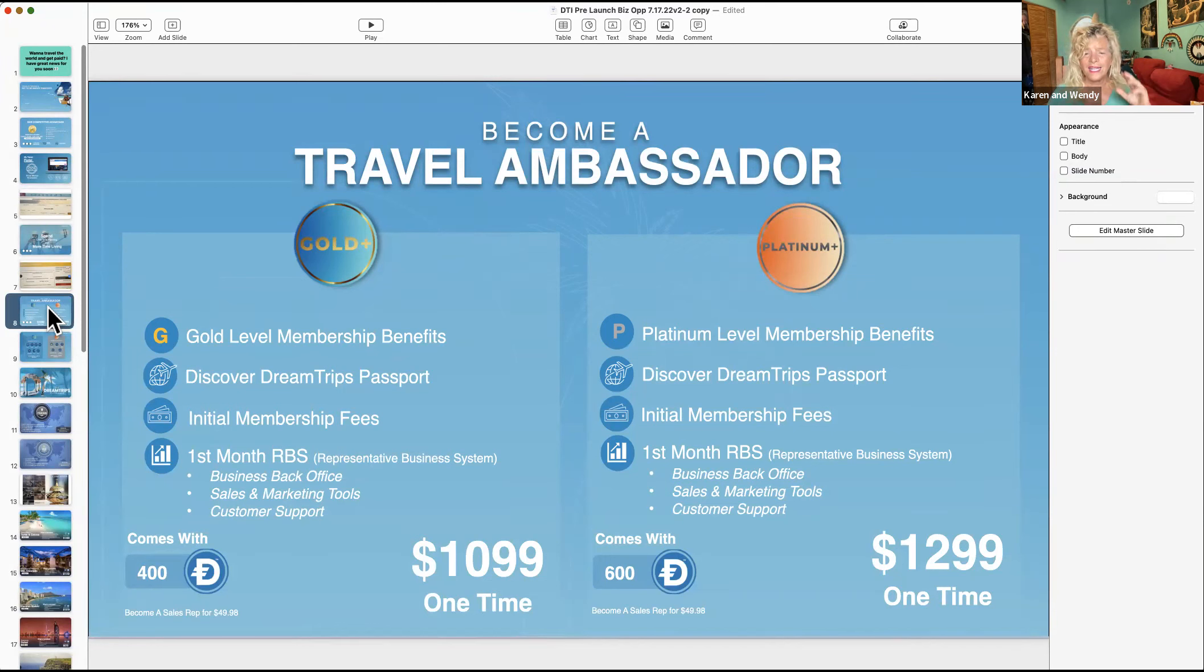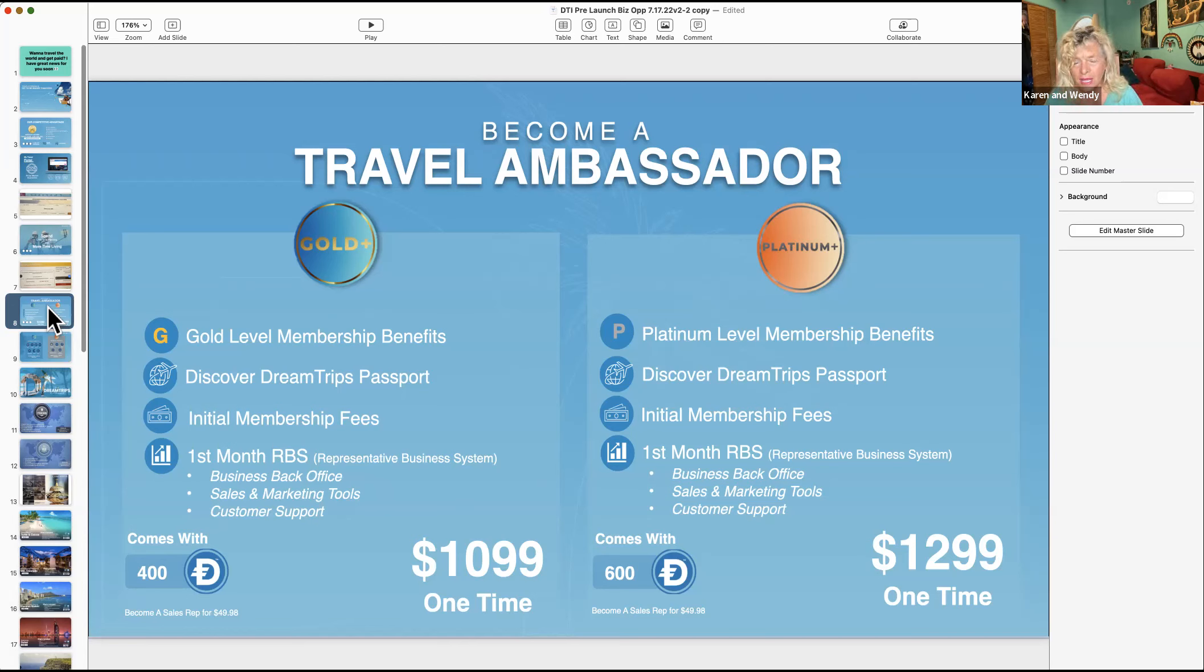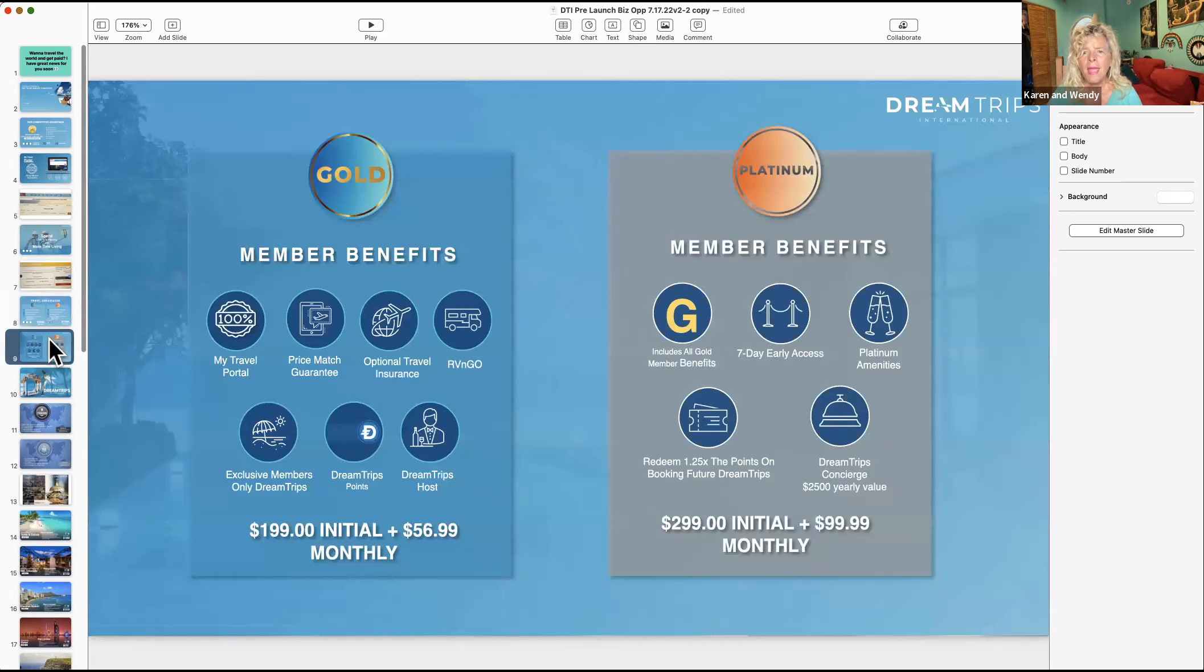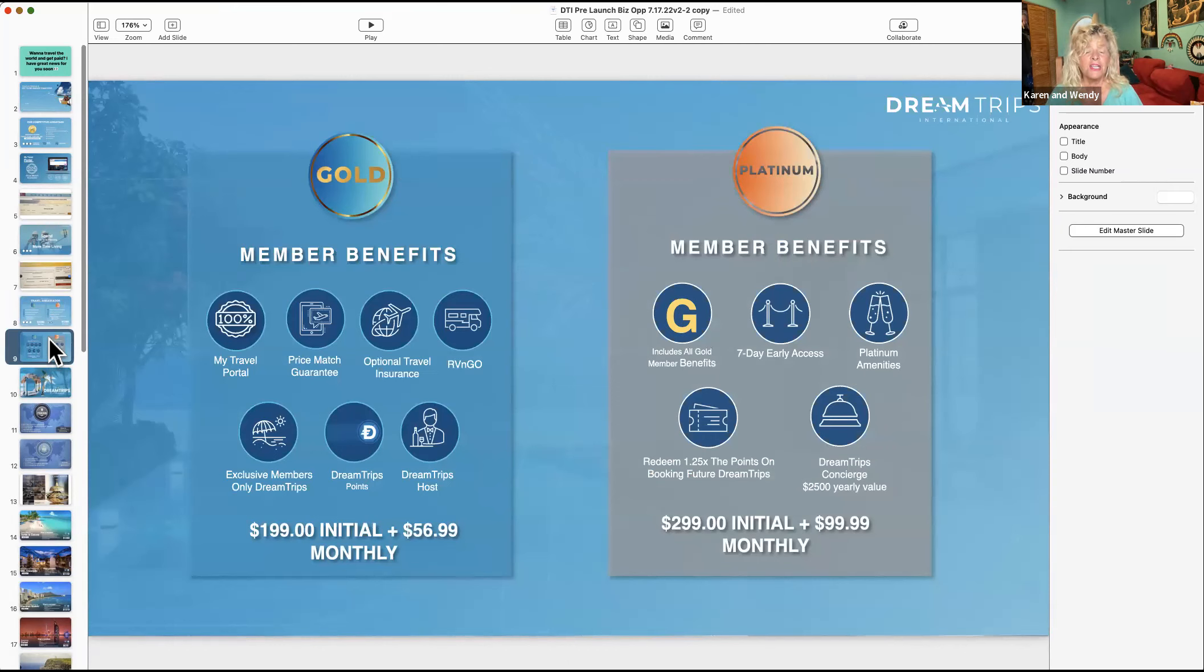You get your back office, your sales and marketing tools, your customer support. You get 600 of those loyalty points I was talking about. You get a trip - oh my gosh! I'll share with you how to get a free trip which is incredible. It includes all those things, your membership fees, etc.